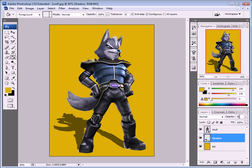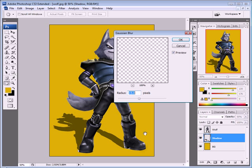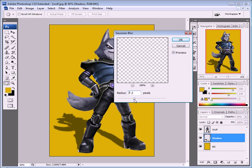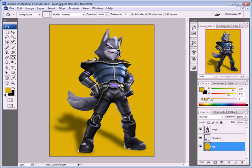Now that the shadow layer is completely black, go to the Opacity and bring it down to 55%. Then go to Filter > Blur > Motion Blur to blur the shadow out and set it to 15 pixels. A sharp shadow doesn't look good, so 15 pixels works well.